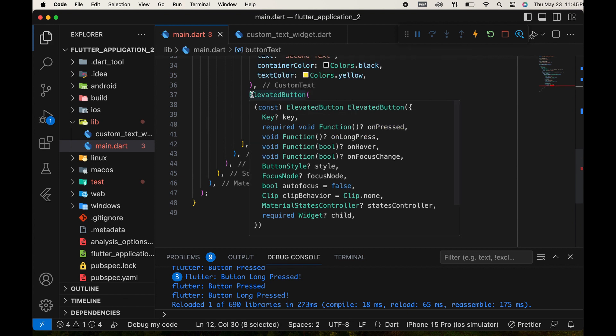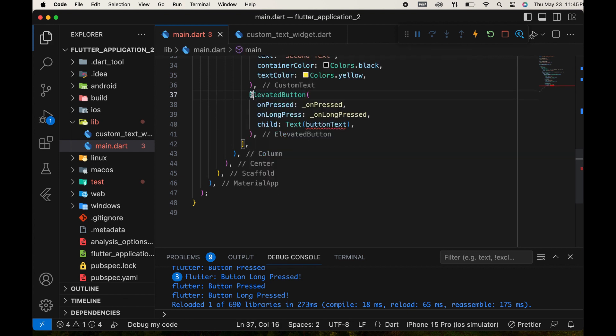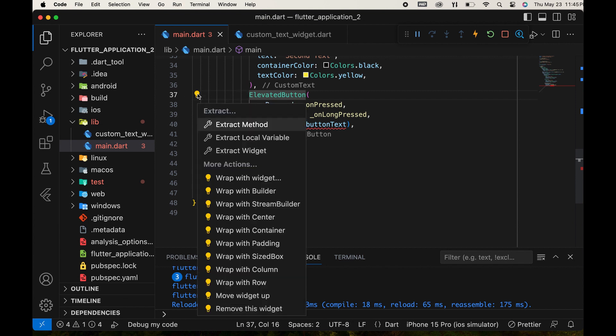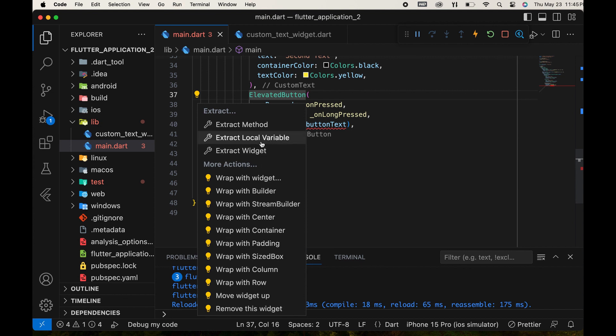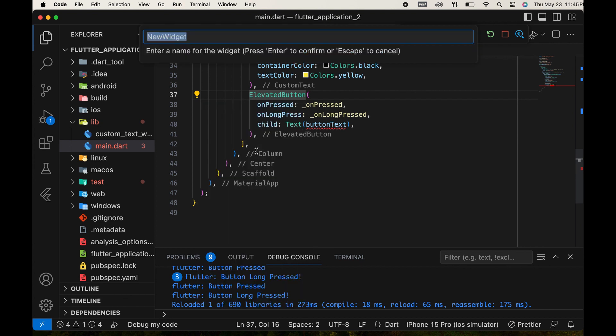Now, let's create another custom widget. We will study another method for creating a custom widget. Select the widget you want to convert into a custom widget. Click the bulb that appears. Choose the option, Extract widget. Give a name for the custom widget.